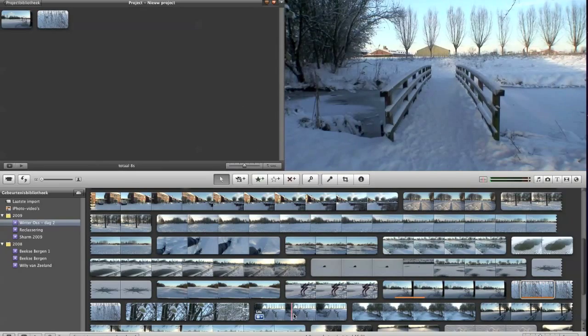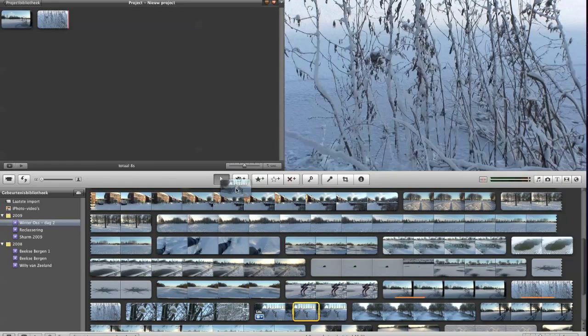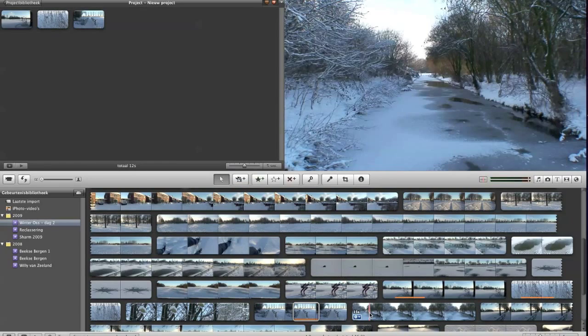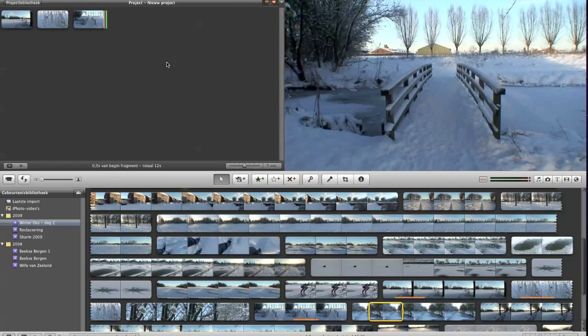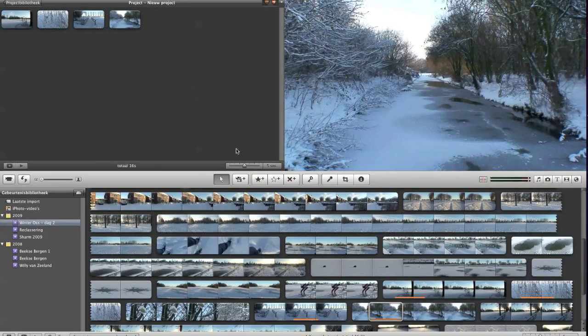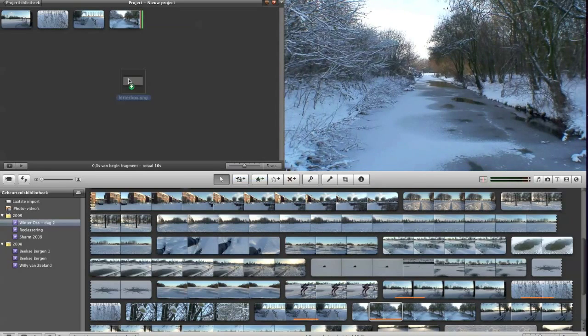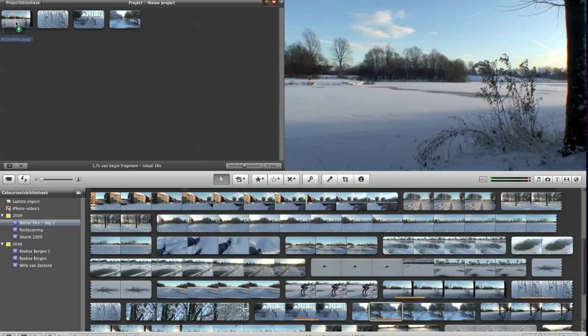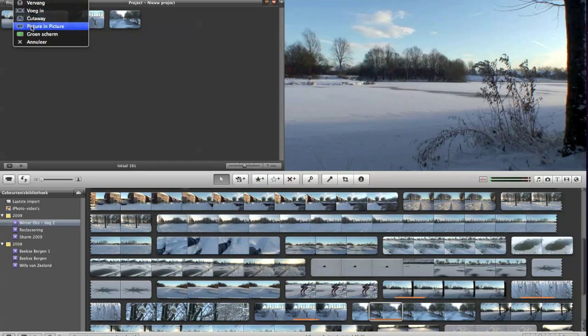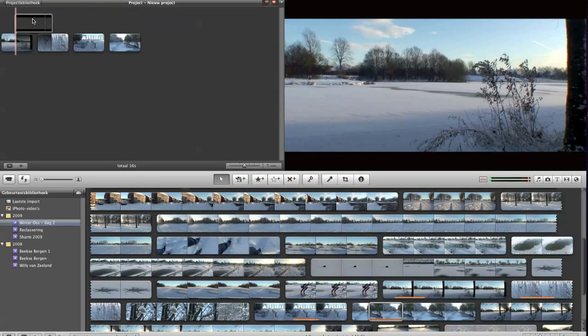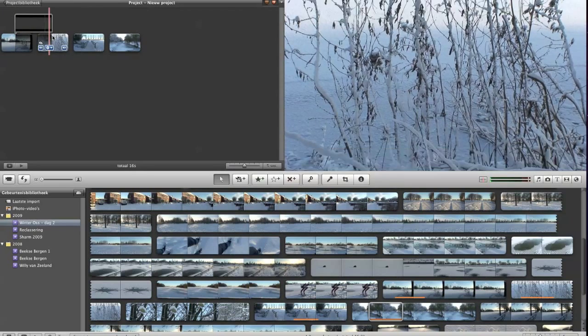When I finish with that, I take my picture I made and drop it onto the first footage and use it as a cutaway. And whoops, there is the letterbox effect.